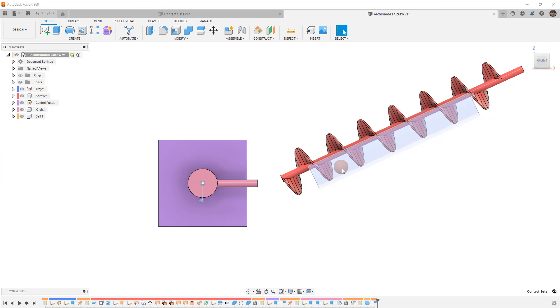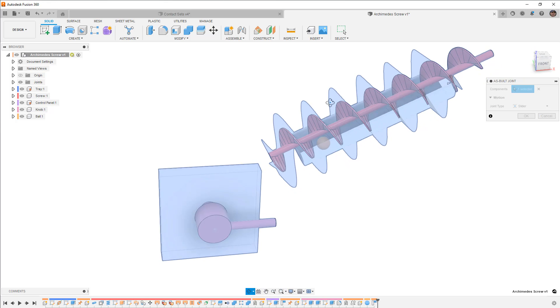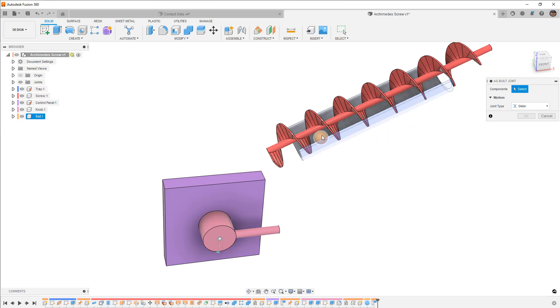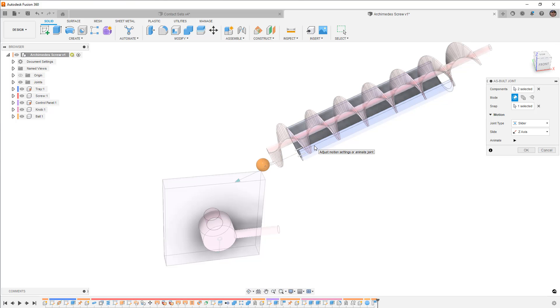So we're going to do an as-built joint. It's going to be a slider type and the components are going to be the sphere and this tray which is grounded. I'm going to select an edge and I'm going to allow that to move.